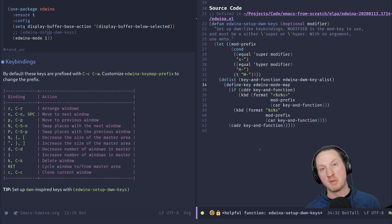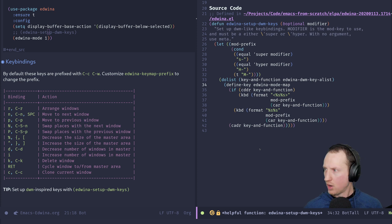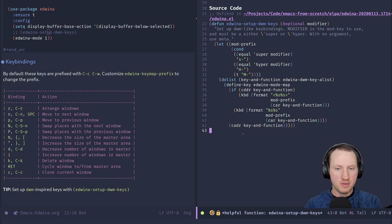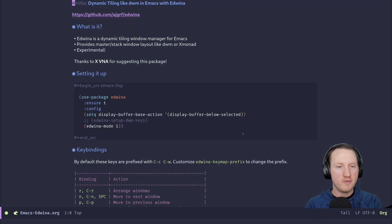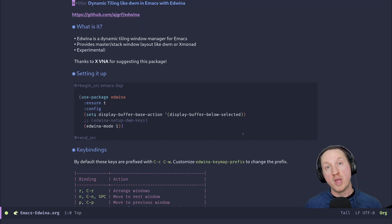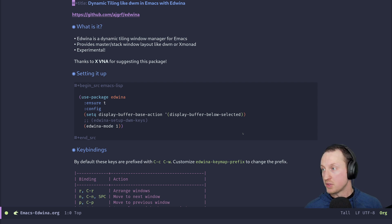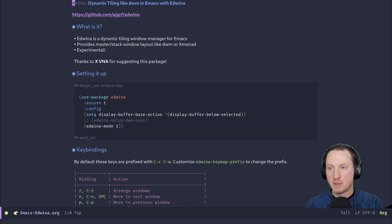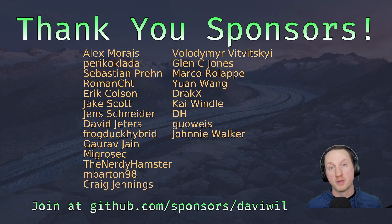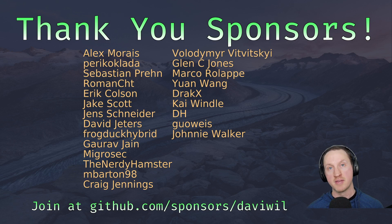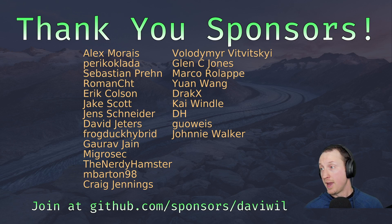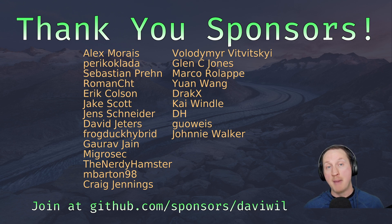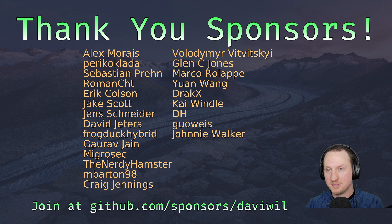That's probably enough to cover for this package. If you know of any other interesting window management packages for Emacs that do this kind of dynamic layout, let me know in the comments and I'd be happy to cover them in a future video. I'd also like to thank my GitHub Sponsors for sponsoring the work I do on these videos. If you're interested in sponsoring, go to github.com/sponsors/daveyWill. Until next time, thanks a lot for watching, happy hacking, and we'll see you next time.